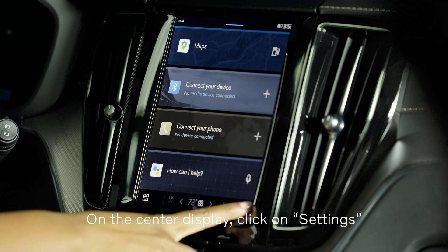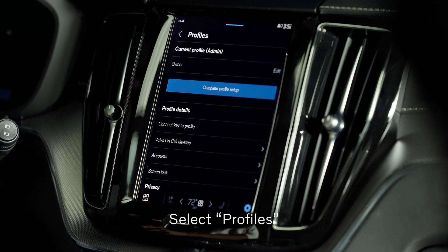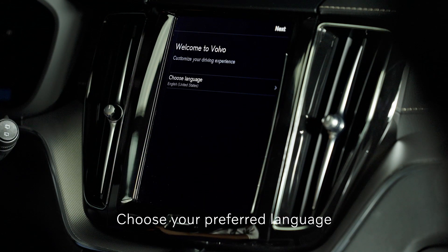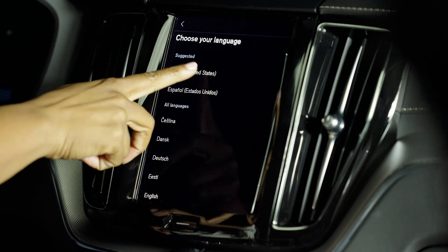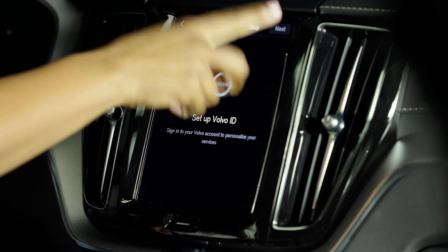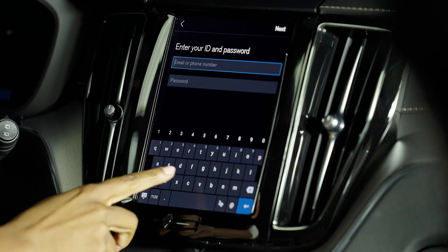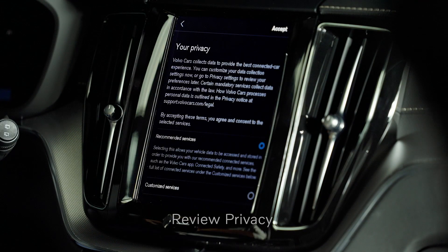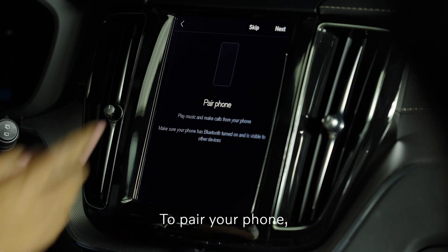On the center display, click on Settings, select Profiles, select Complete Profile Setup. Choose your preferred language, set up your Volvo ID, and sign in with your Volvo ID and password. Review privacy and accept.